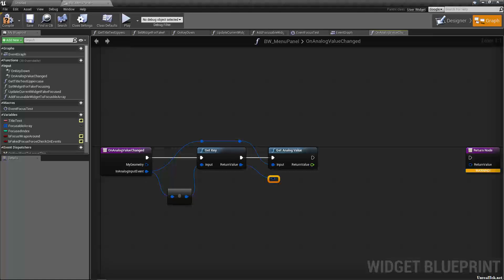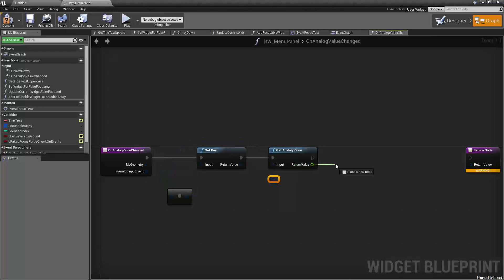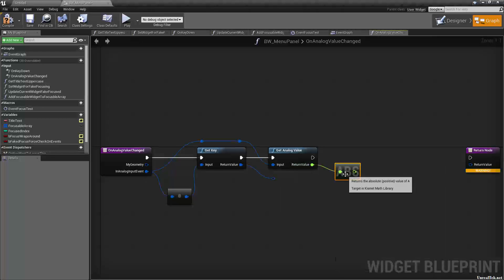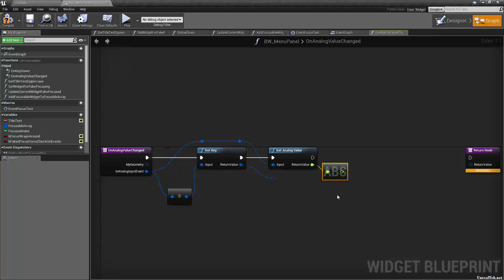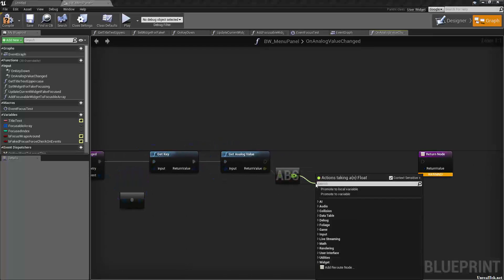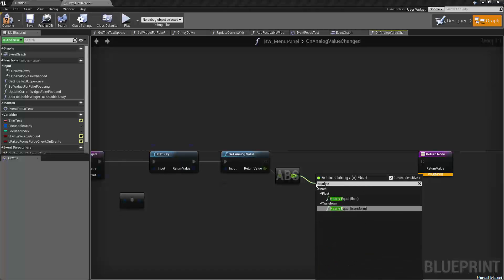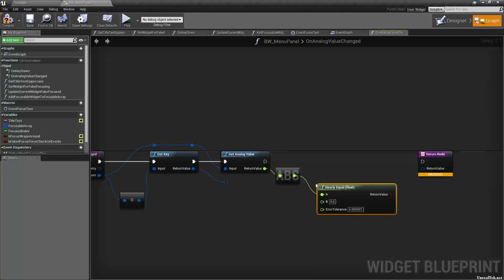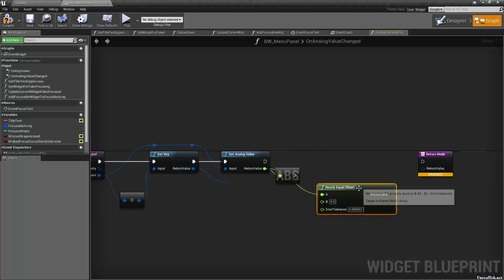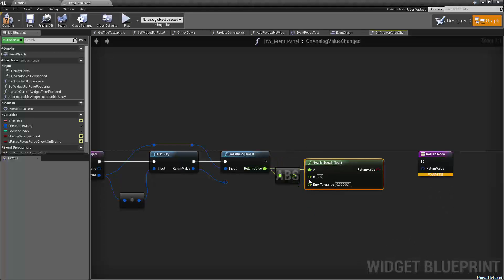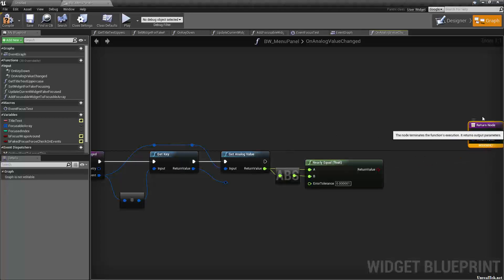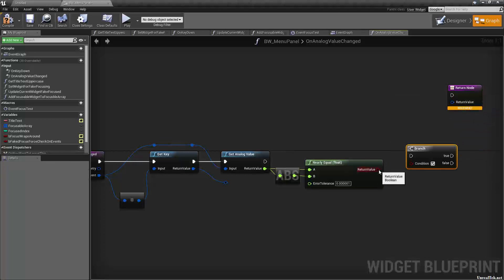And so what we want to do is take the return value and absolute it so that we get the positive value no matter what, and we want to check if this is nearly equal. I'm going to check if A, which is going to be the return value, is nearly equal to B, which is the absolute value. The stock tolerance is fine and then that's going to go into a branch. That'll be the condition.